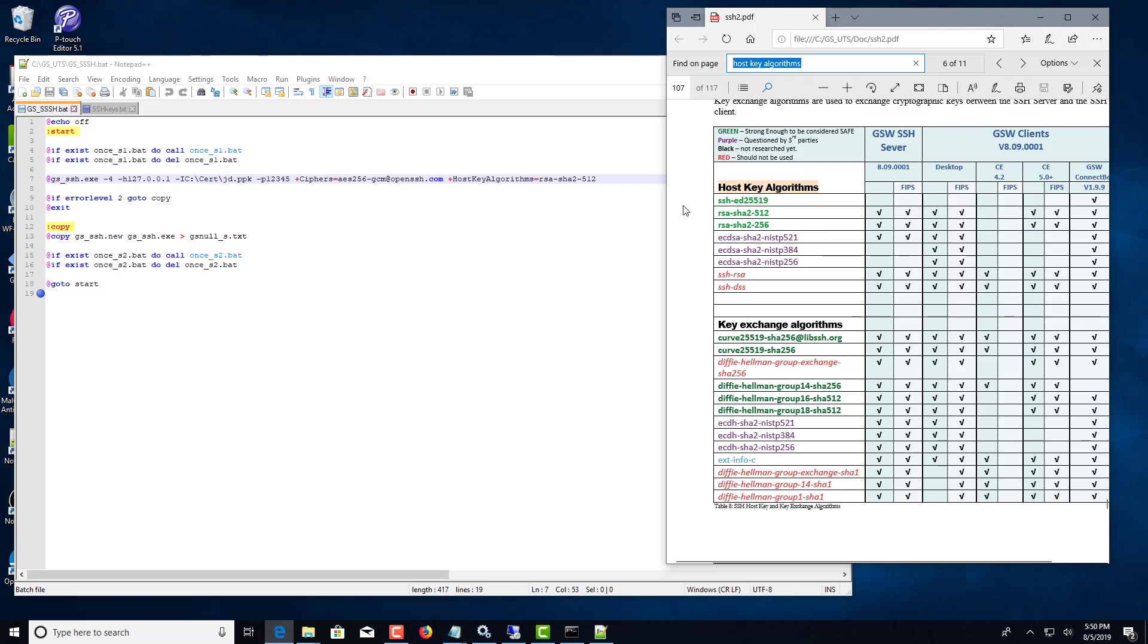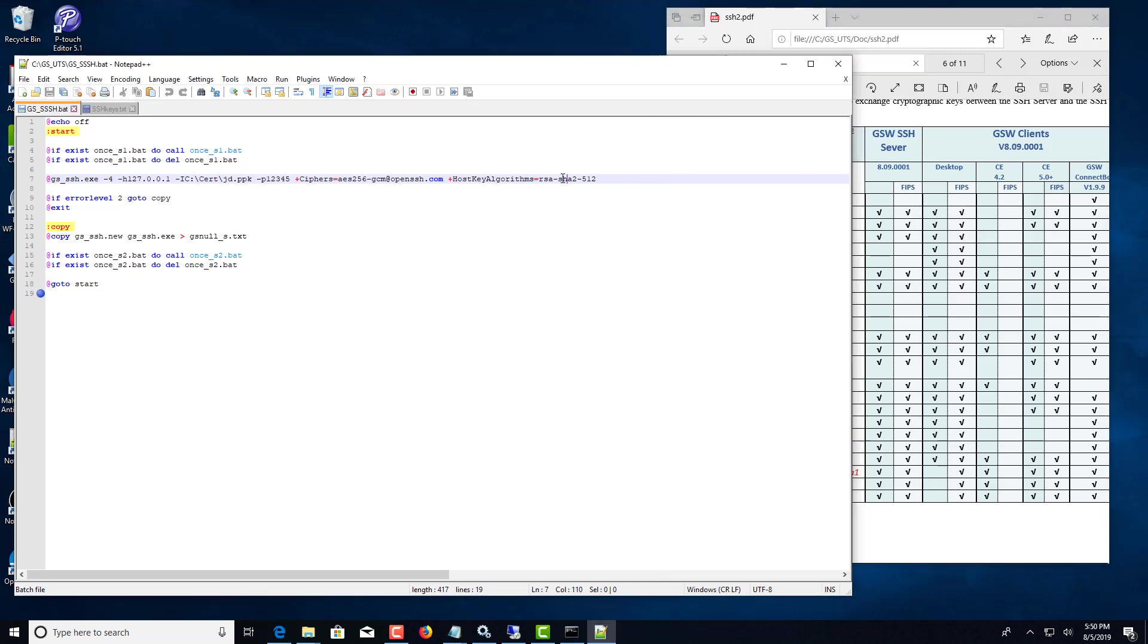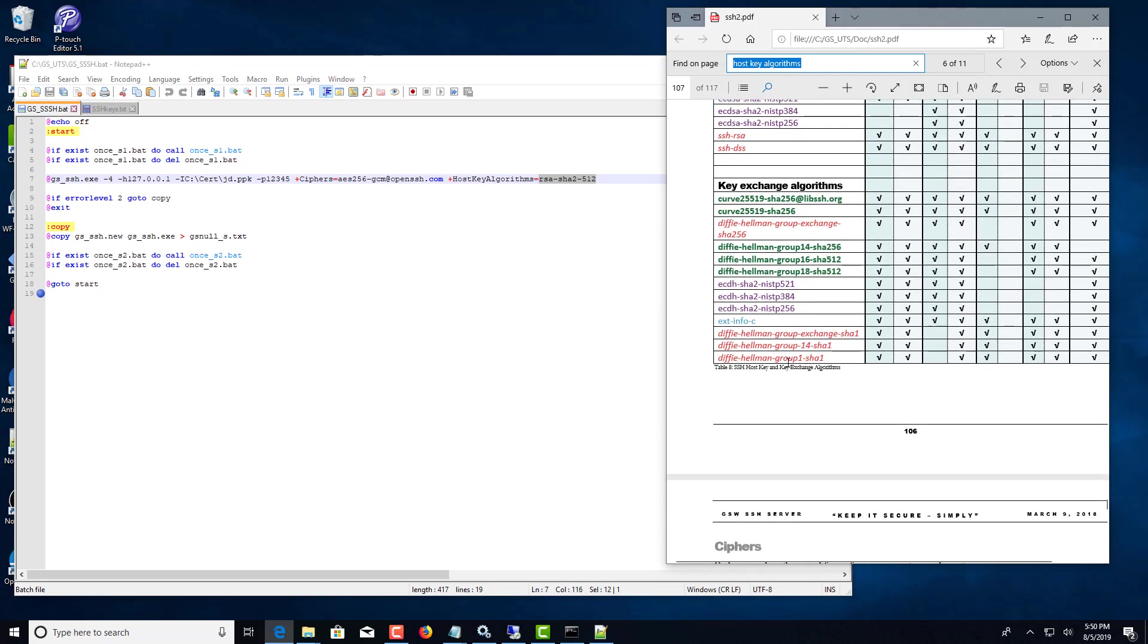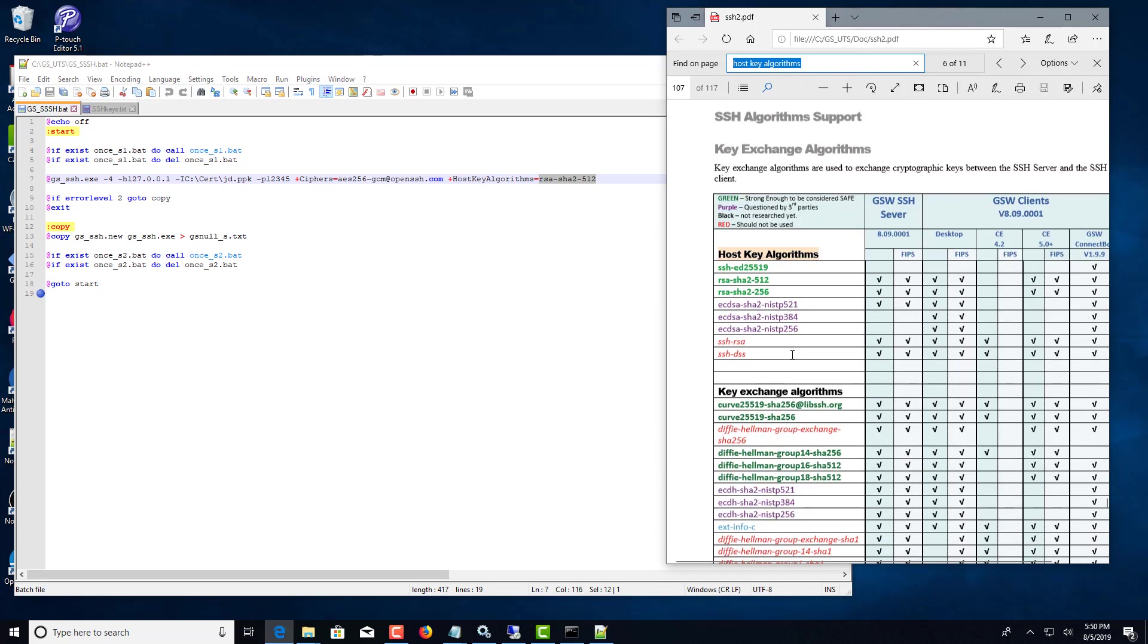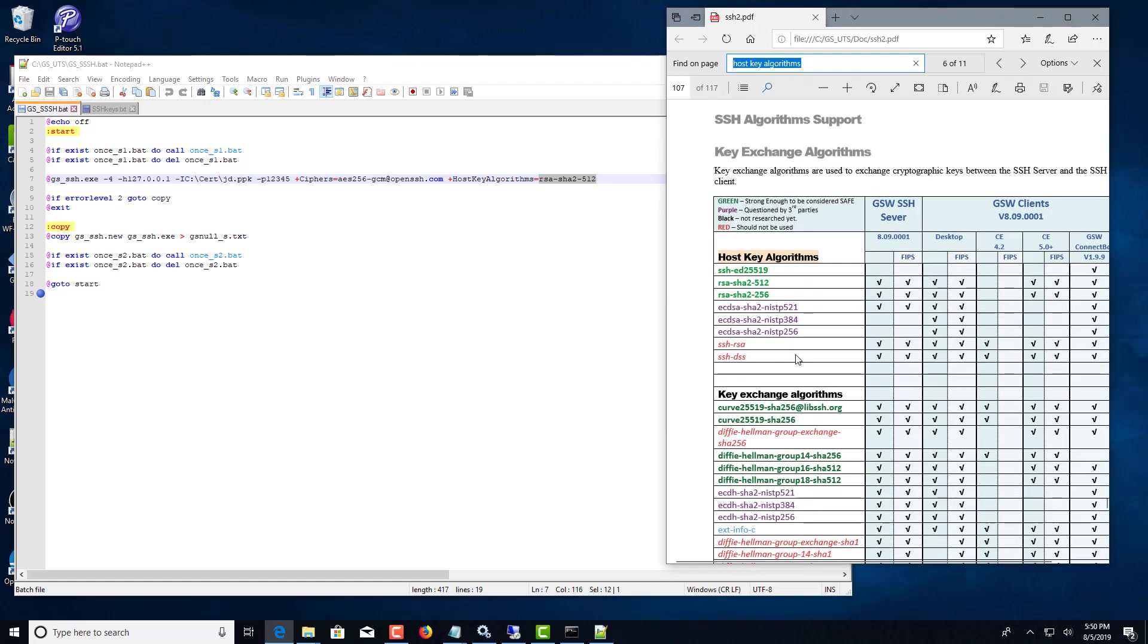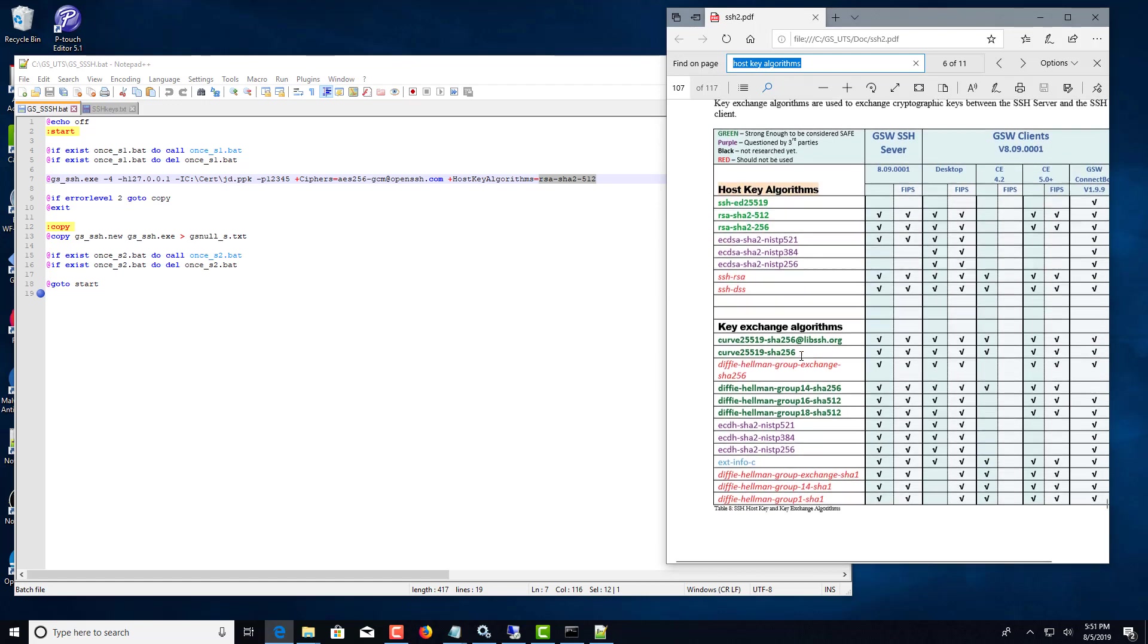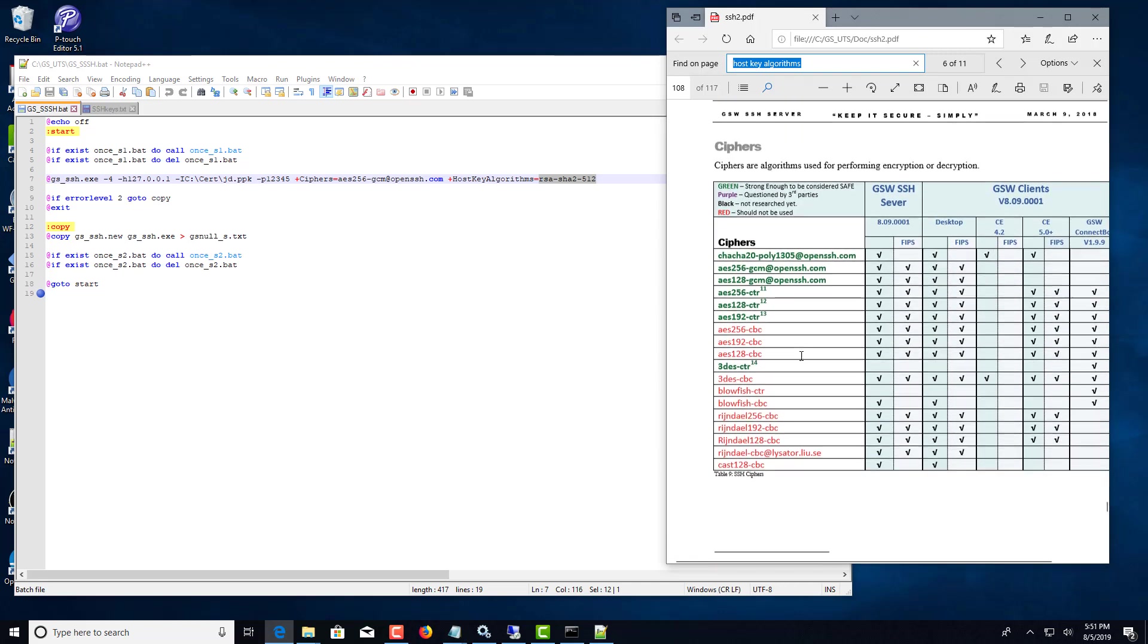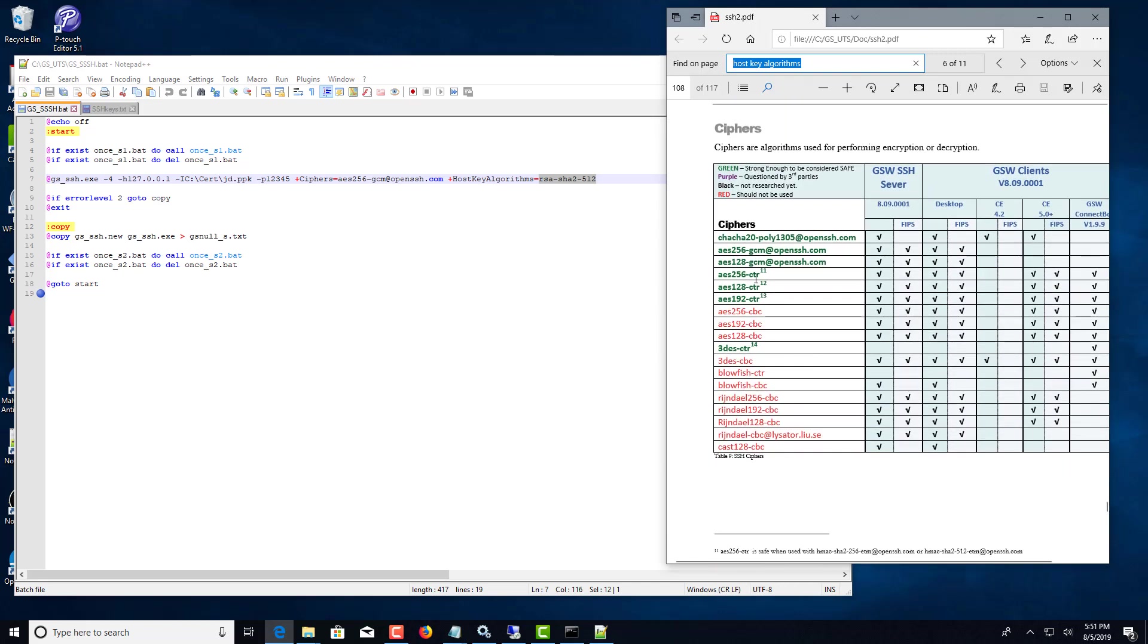In our case we're going to use RSA SHA-2-512 here for the host key algorithm, and then this is the cipher that we're using to use a strong cipher. We're using AES-256 GCM.